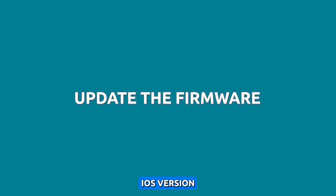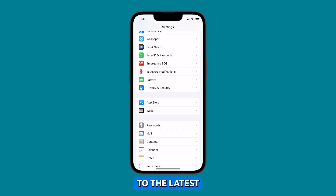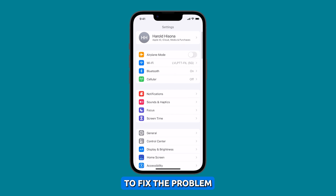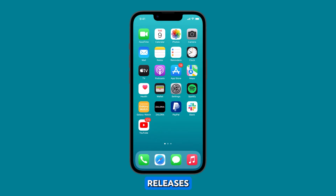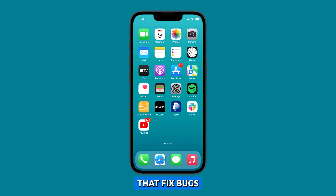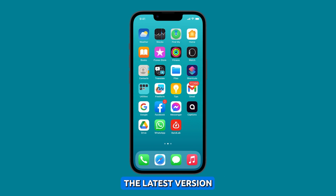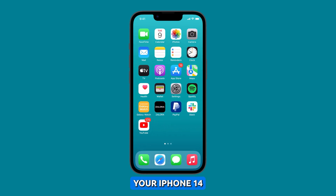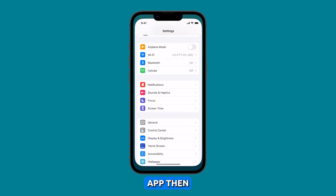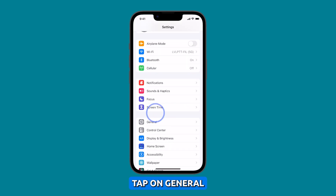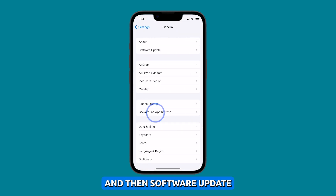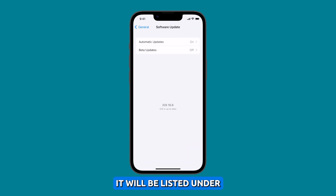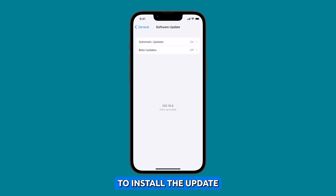Update to the latest iOS version. It is important to update to the latest iOS version to fix the problem because Apple often releases software updates that fix bugs and improve performance. If you are not running the latest version of iOS, updating your software may fix the problem. To check for firmware updates on your iPhone 14, open the Settings app, then tap on General and then Software Update. If an update is available, it will be listed under Available Updates. Tap on Download and Install to install the update.